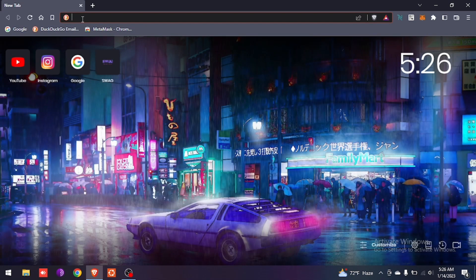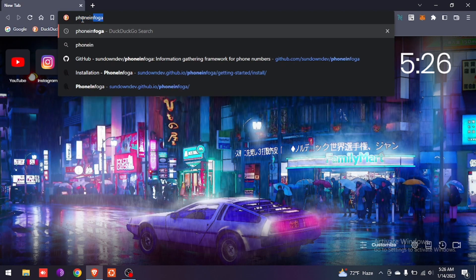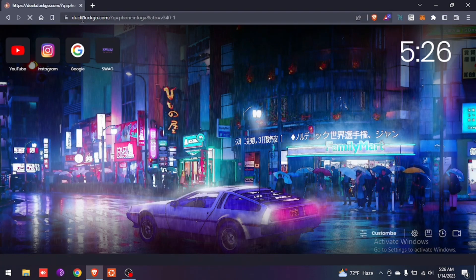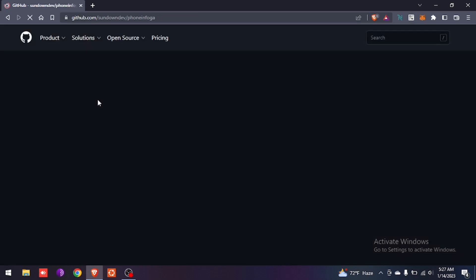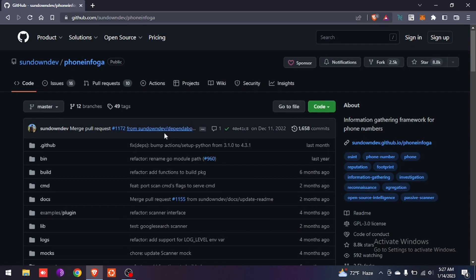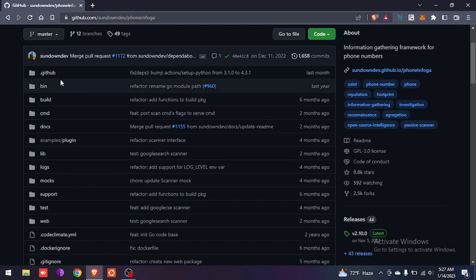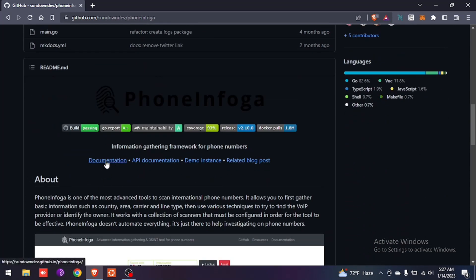In the browser, type P-H-O-N-E-I-N-F-O-G-A. We have to go to the first link, the GitHub link, and click on it. Now we have to install this PhoneInfoga tool in our Ubuntu terminal.